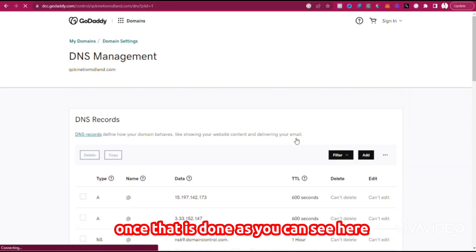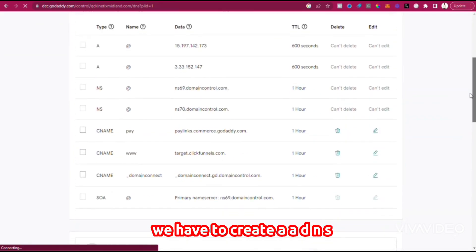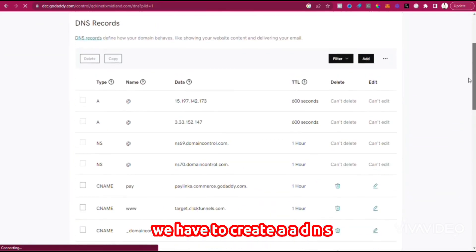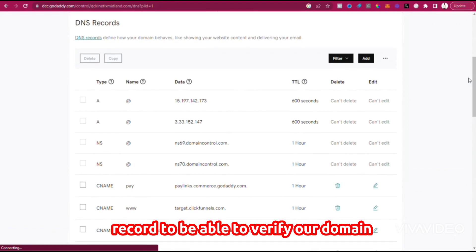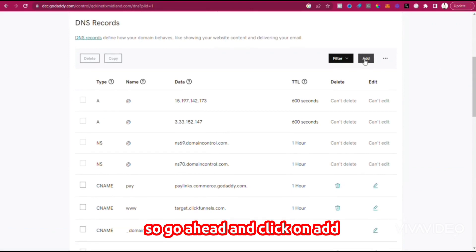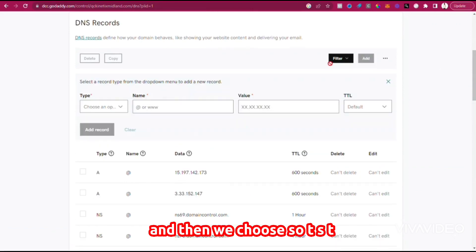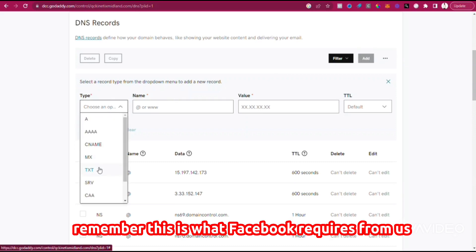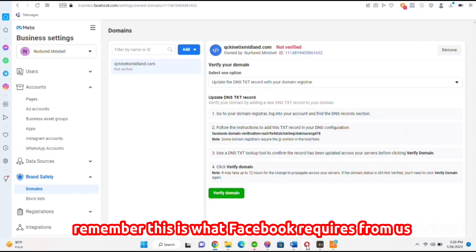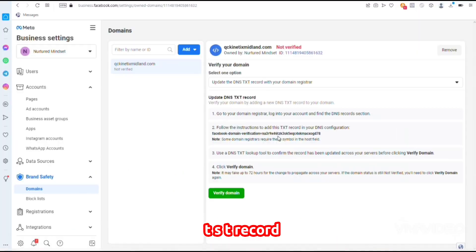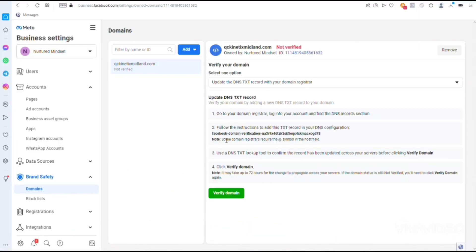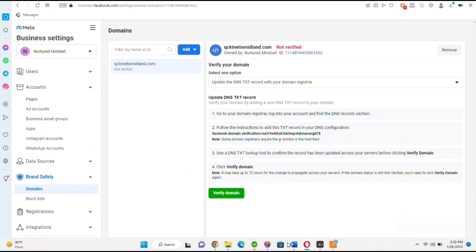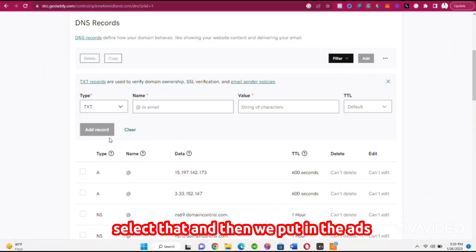Once that is done, we have to create a DNS record to be able to verify our domain. Go ahead and click on Add, then choose TXT. Remember, this is what Facebook requires from us—TXT record. Select that.